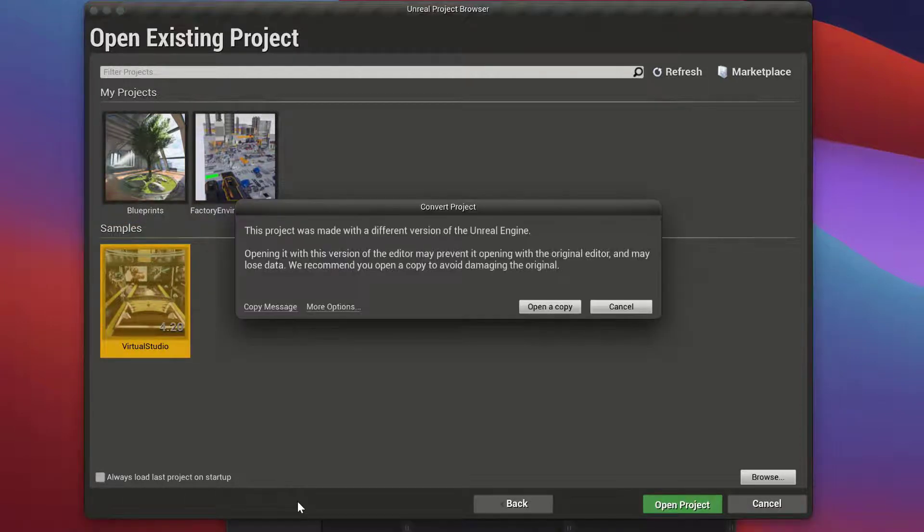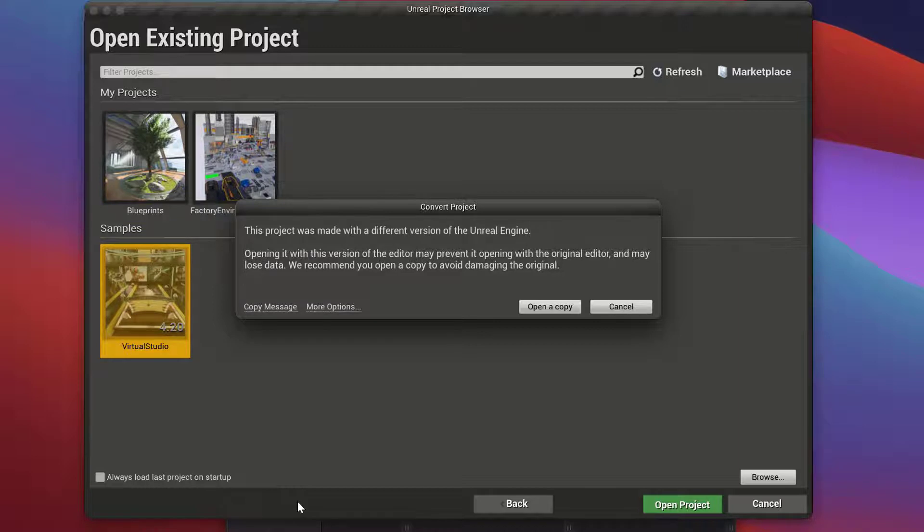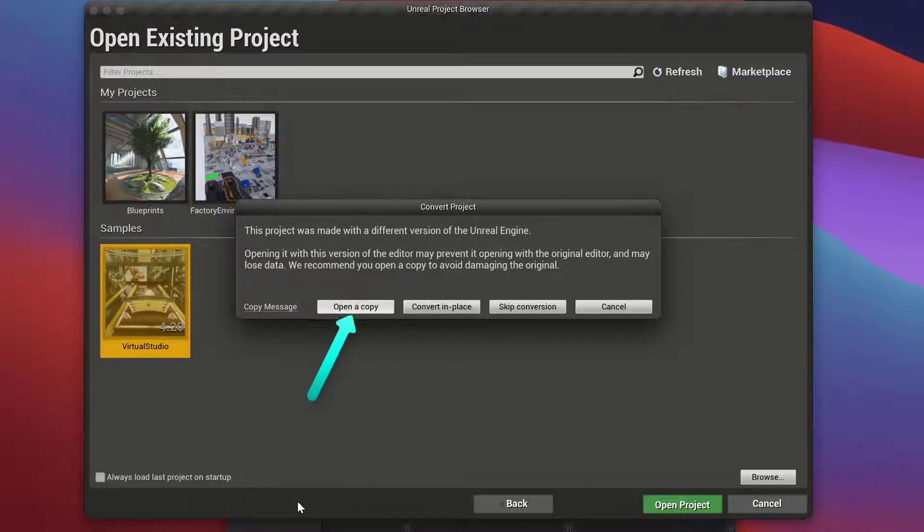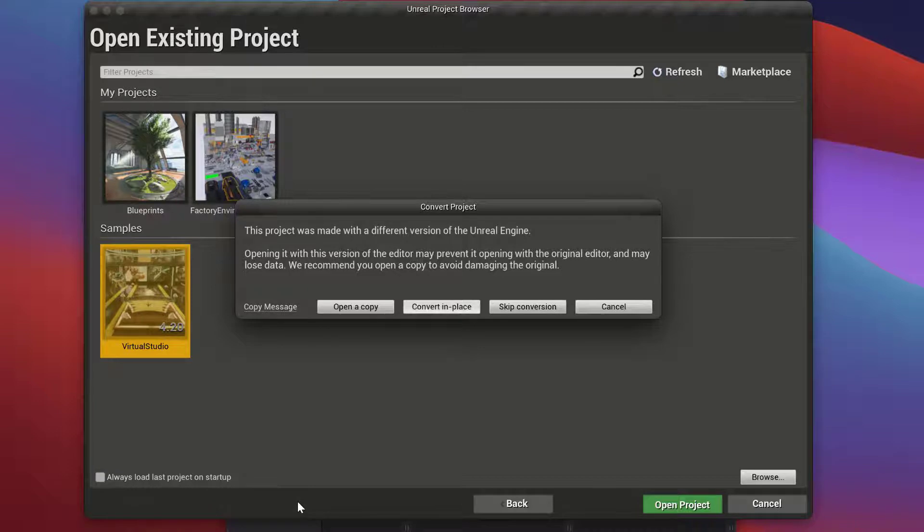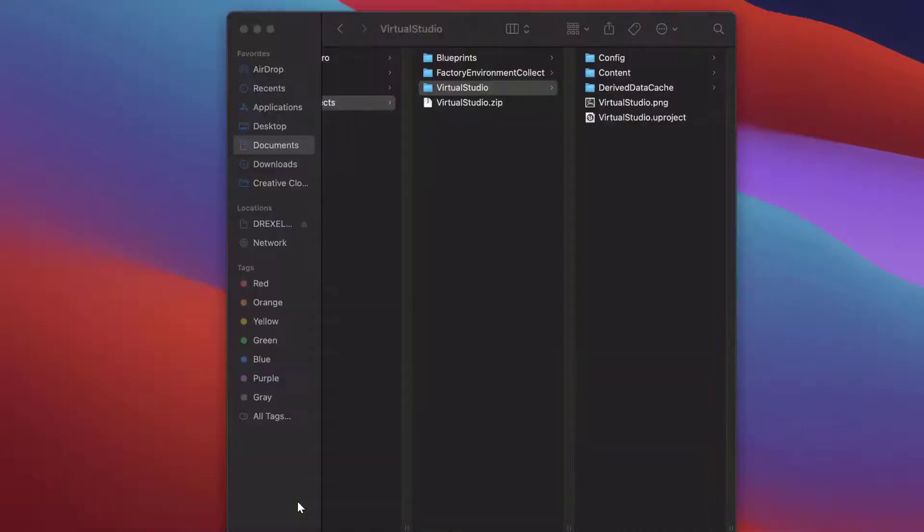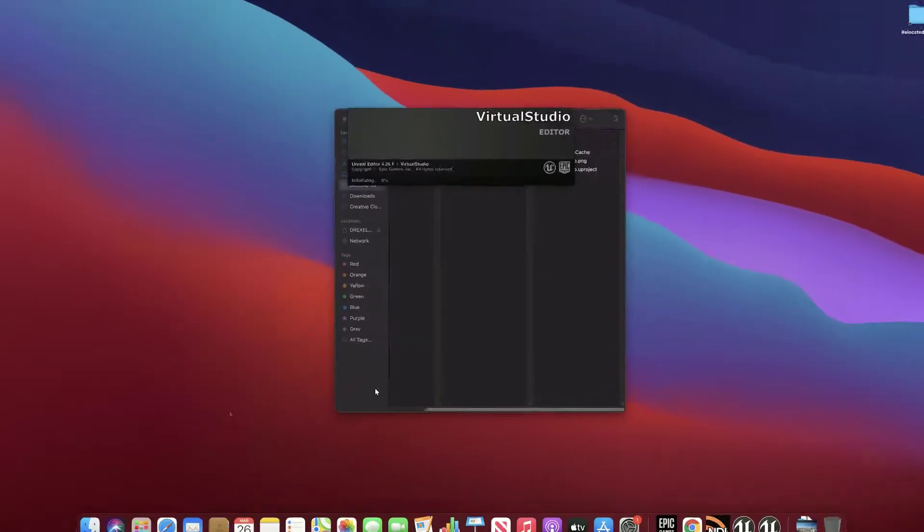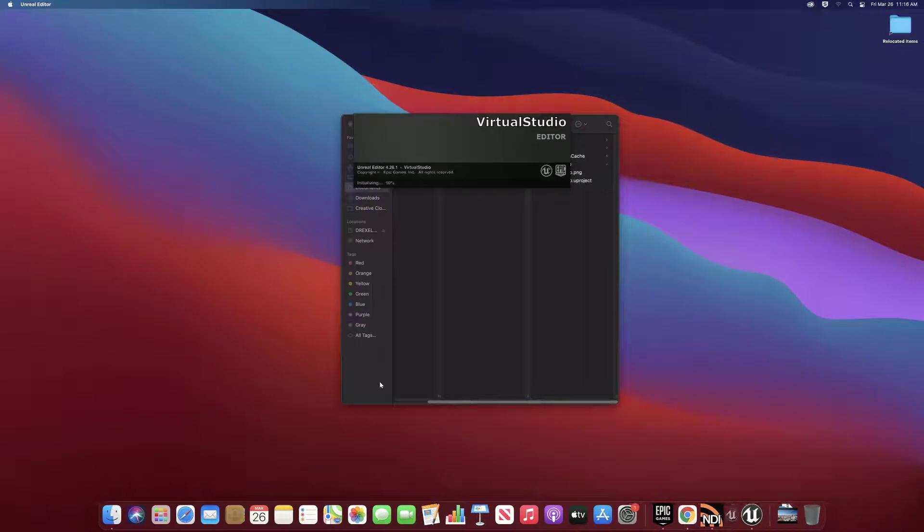...and it's going to ask us about upgrading to the current version. I'm going to choose More Options and simply Convert in Place because I have a zip file copy of the 4.20 version. I don't mind converting this up to 4.26 in this case, and so Convert in Place.